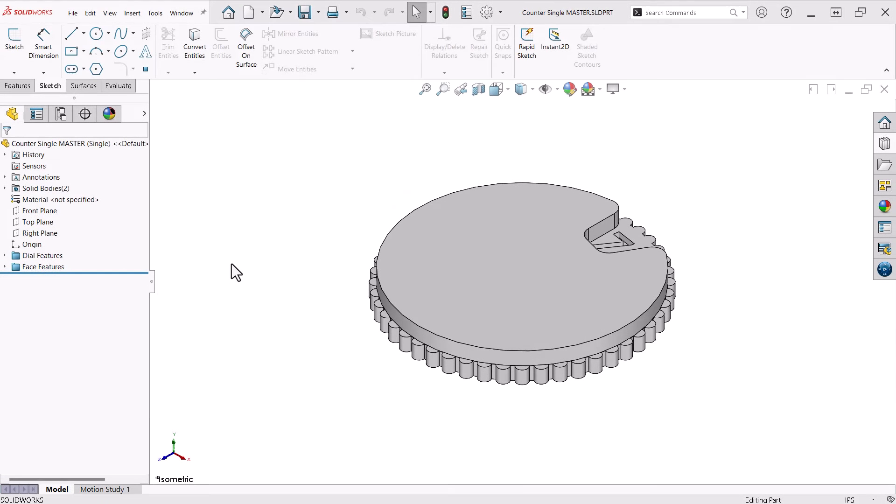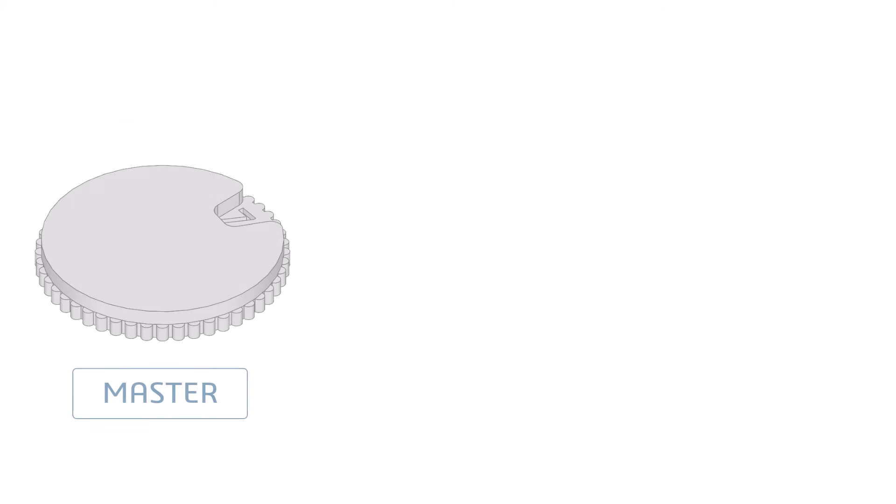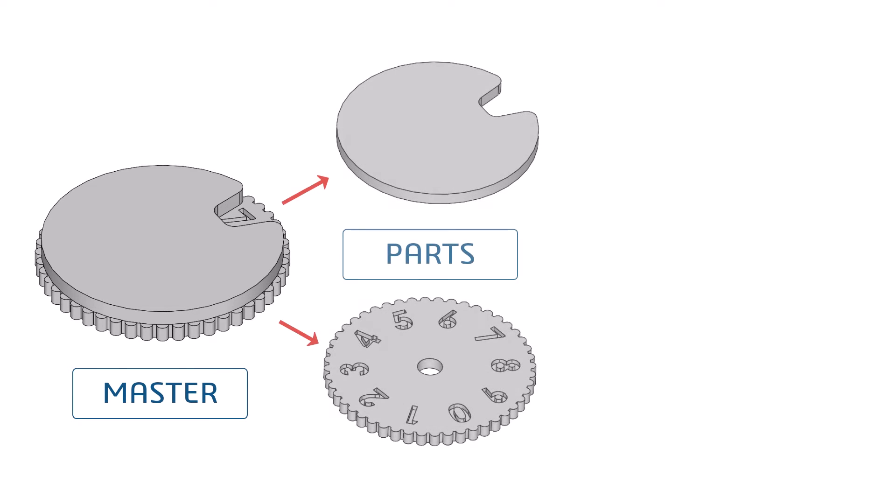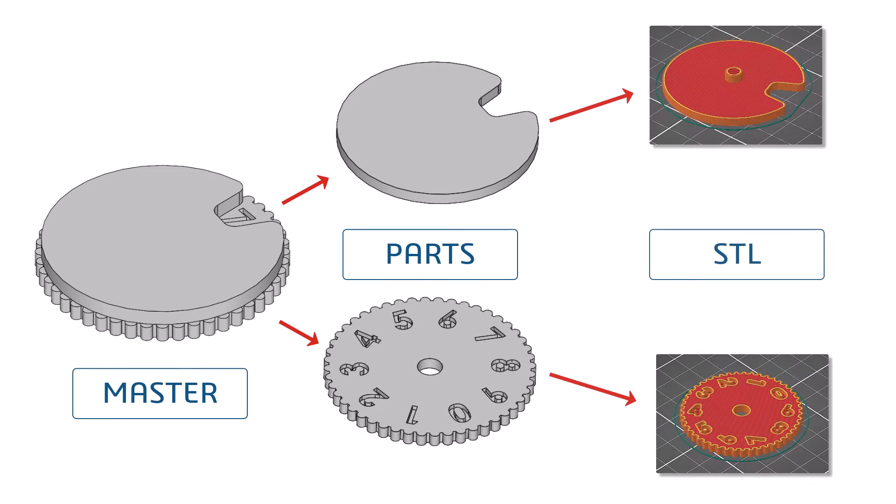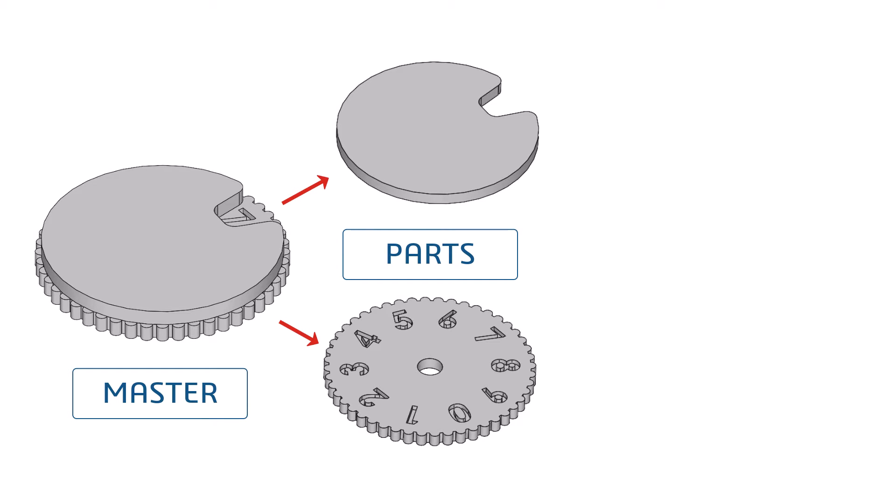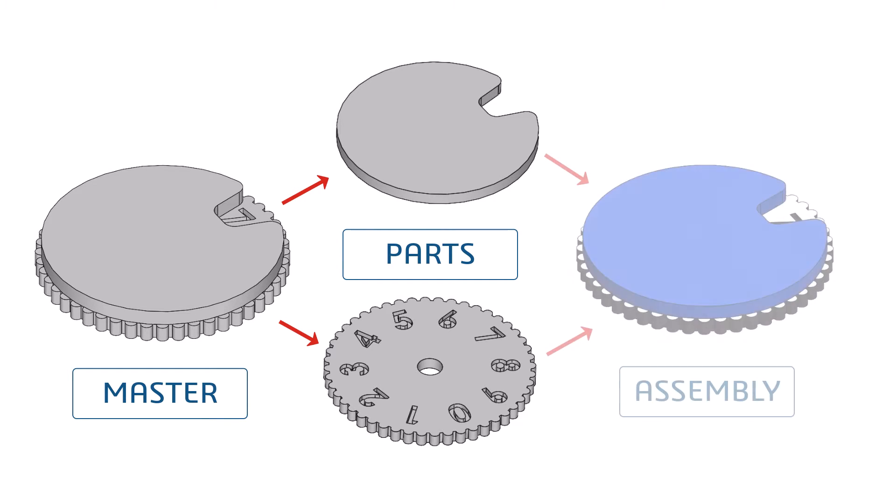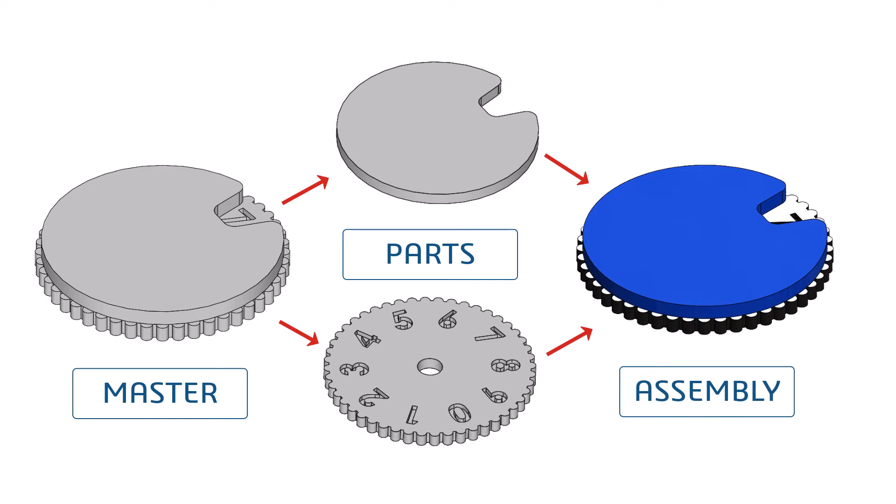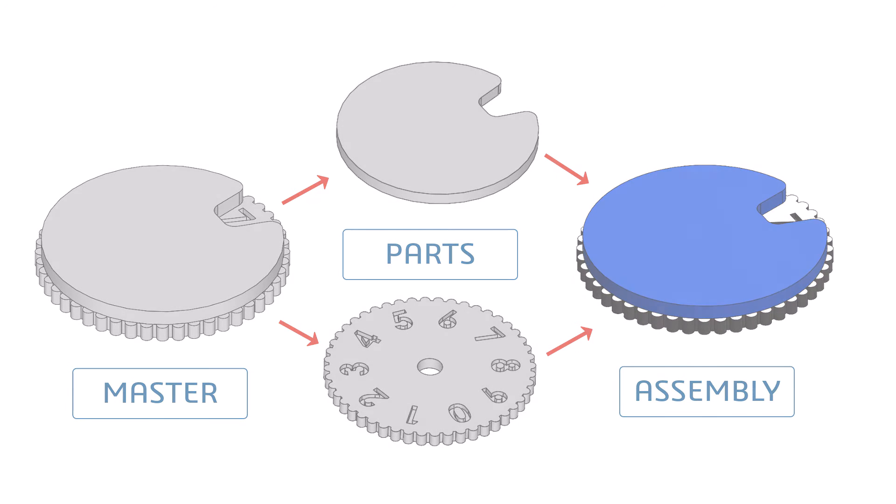Now that the components are finished, I need to save the individual bodies to a format that my 3D printer will understand, an STL file. For this, I will utilize the Insert into New Part command. Using this method will allow me to create an assembly with the two components and generate the STL files.